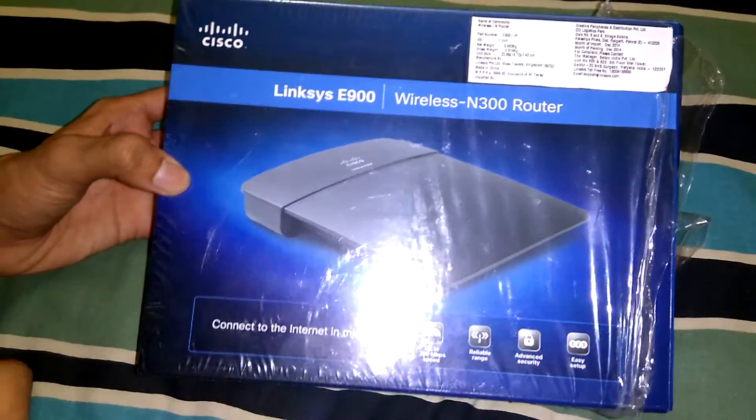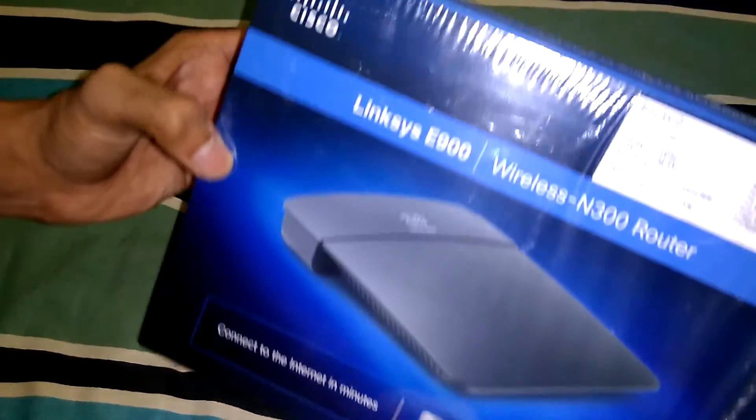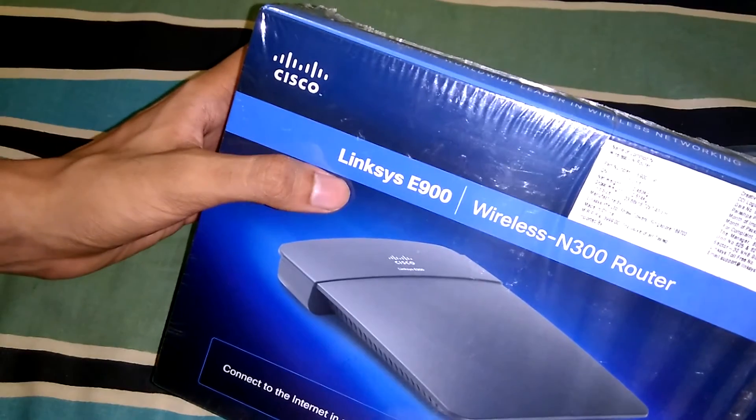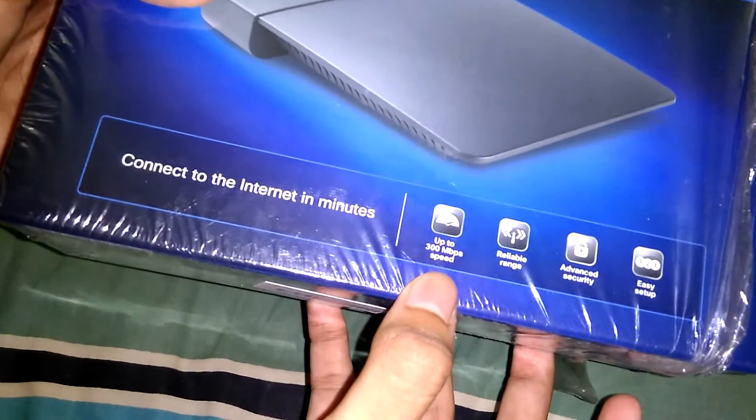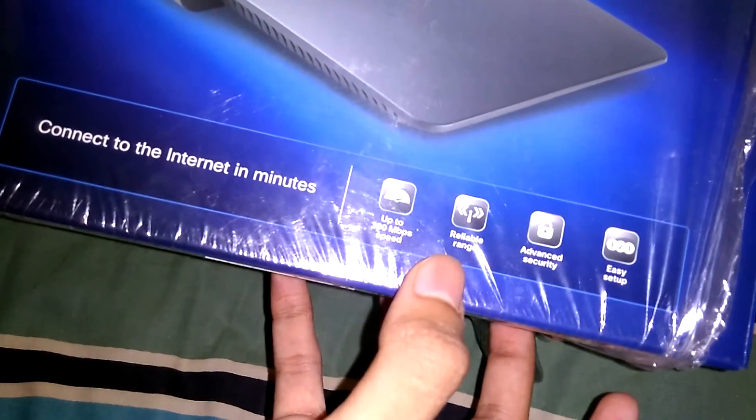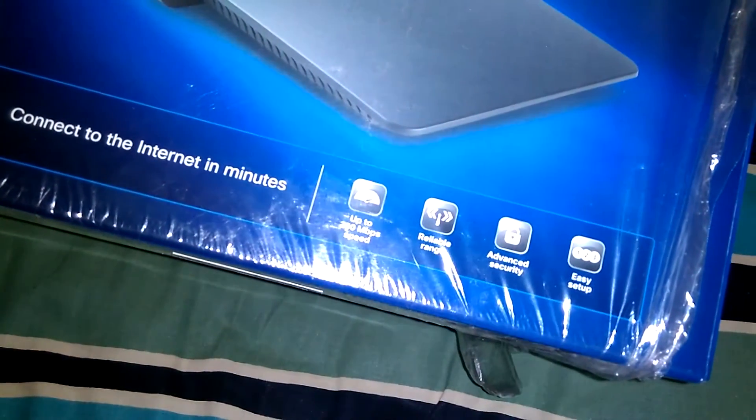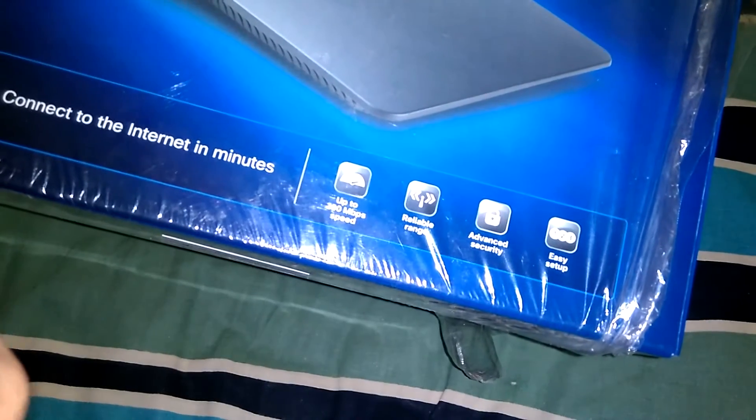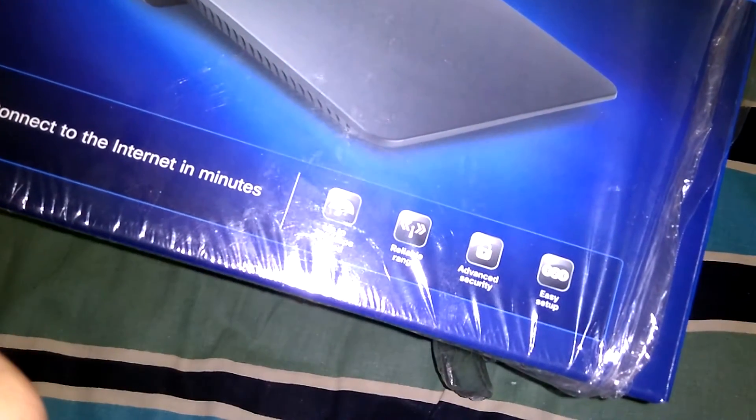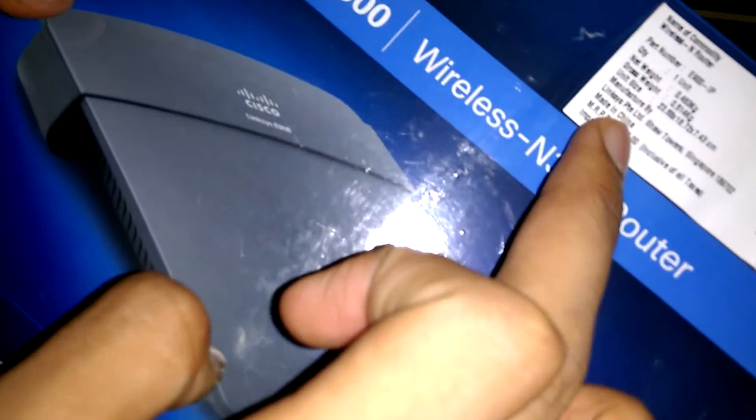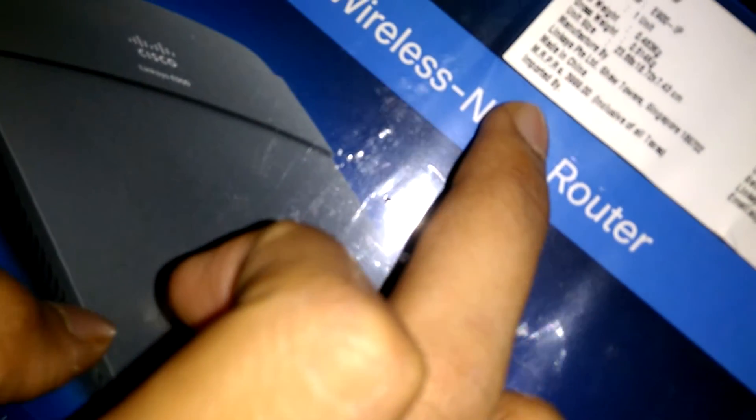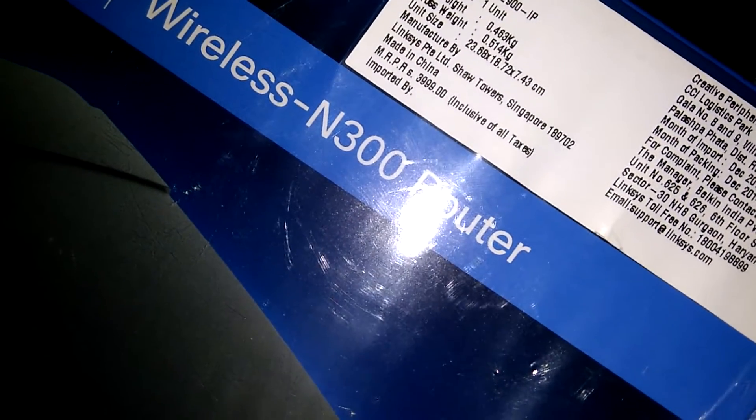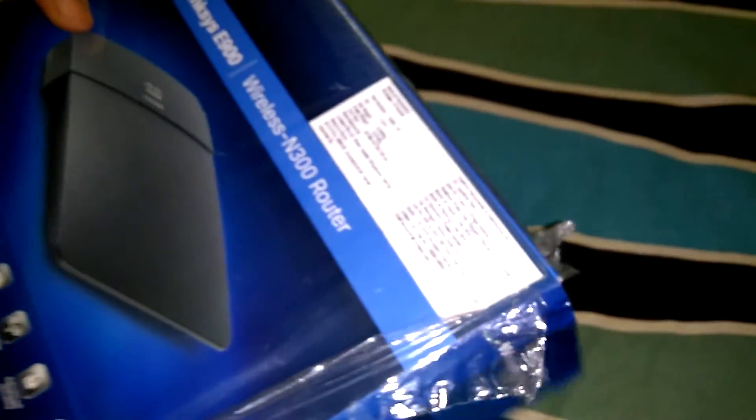Hi guys, this is me Syed. This is the Linksys E900 router which gives up to 300 Mbps with reliable range and advanced security. I got it from Amazon for 1500 rupees. Here is the original price from the dealer side, you can see it is 3999. Today we'll unbox it and I'll show you what's in the box.